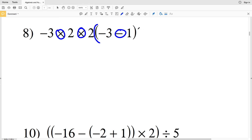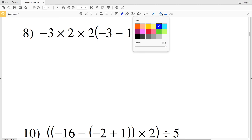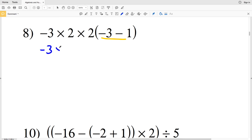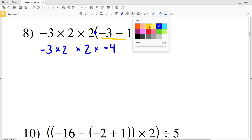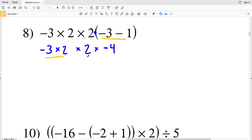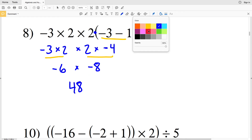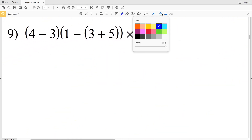In number 8 we evaluate parentheses first per PEMDAS. Inside the parentheses: negative three minus one is negative four. That is multiplied by two. Now we multiply: negative three times two is negative six, and two times negative four is negative eight. Negative six times negative eight is positive 48. Our solution in number 8 is 48.